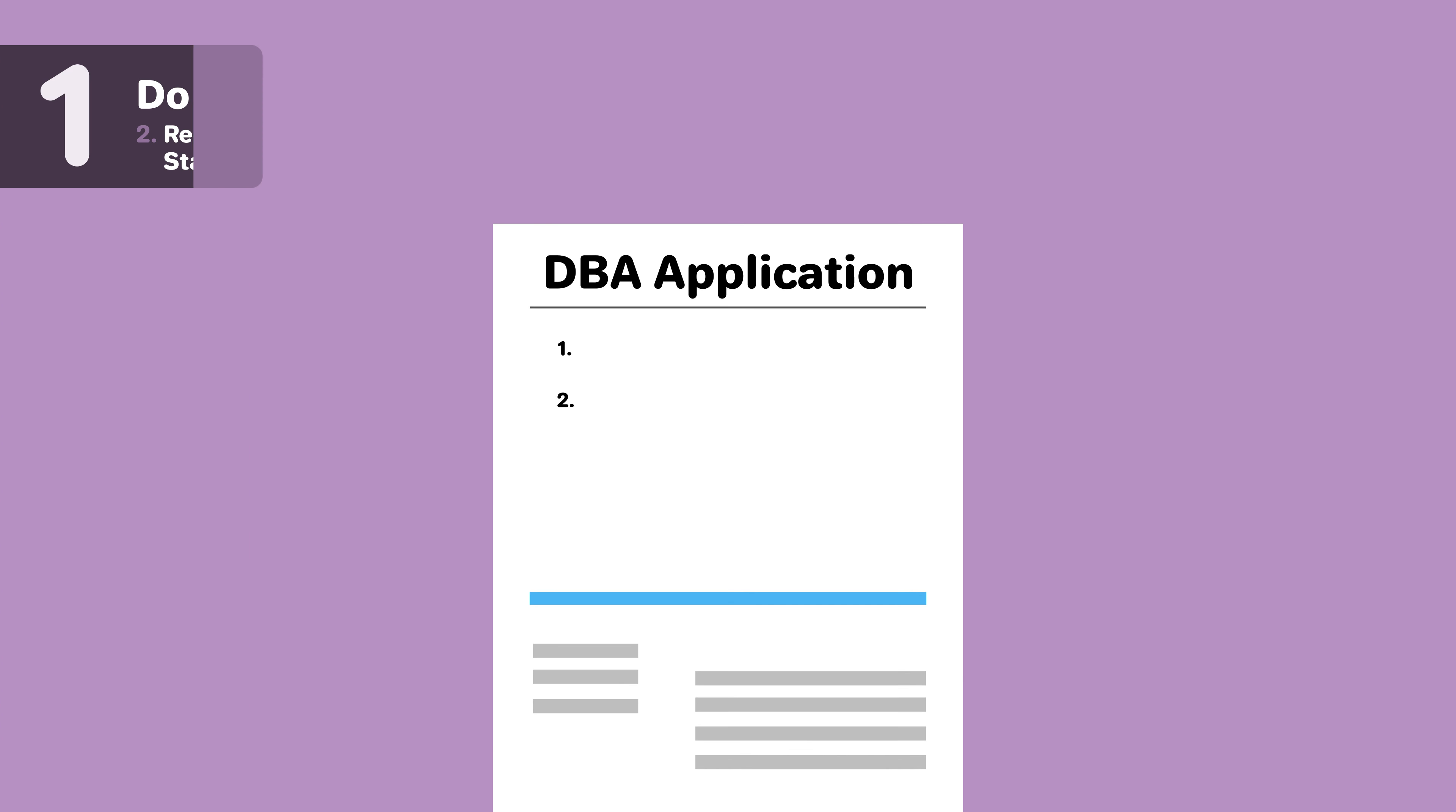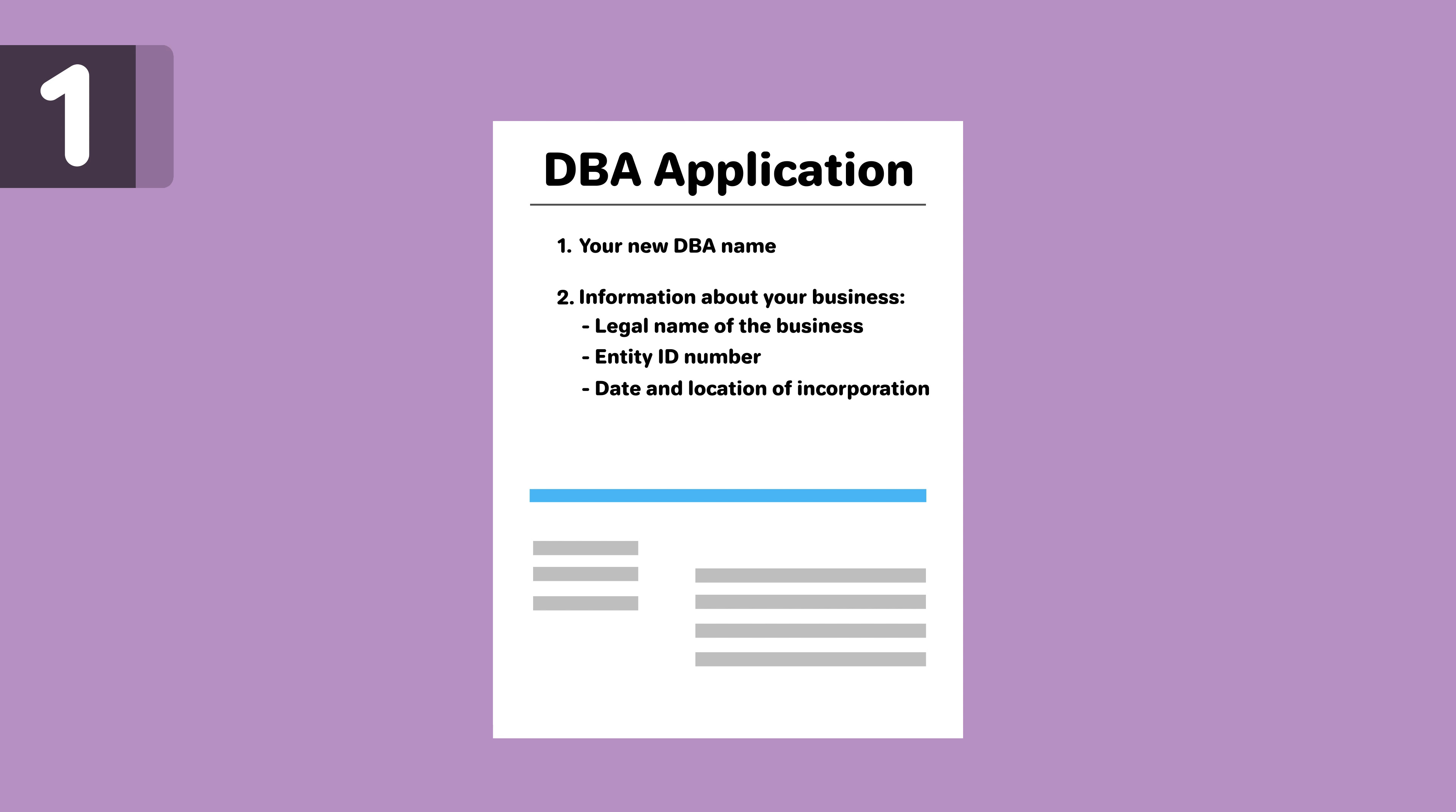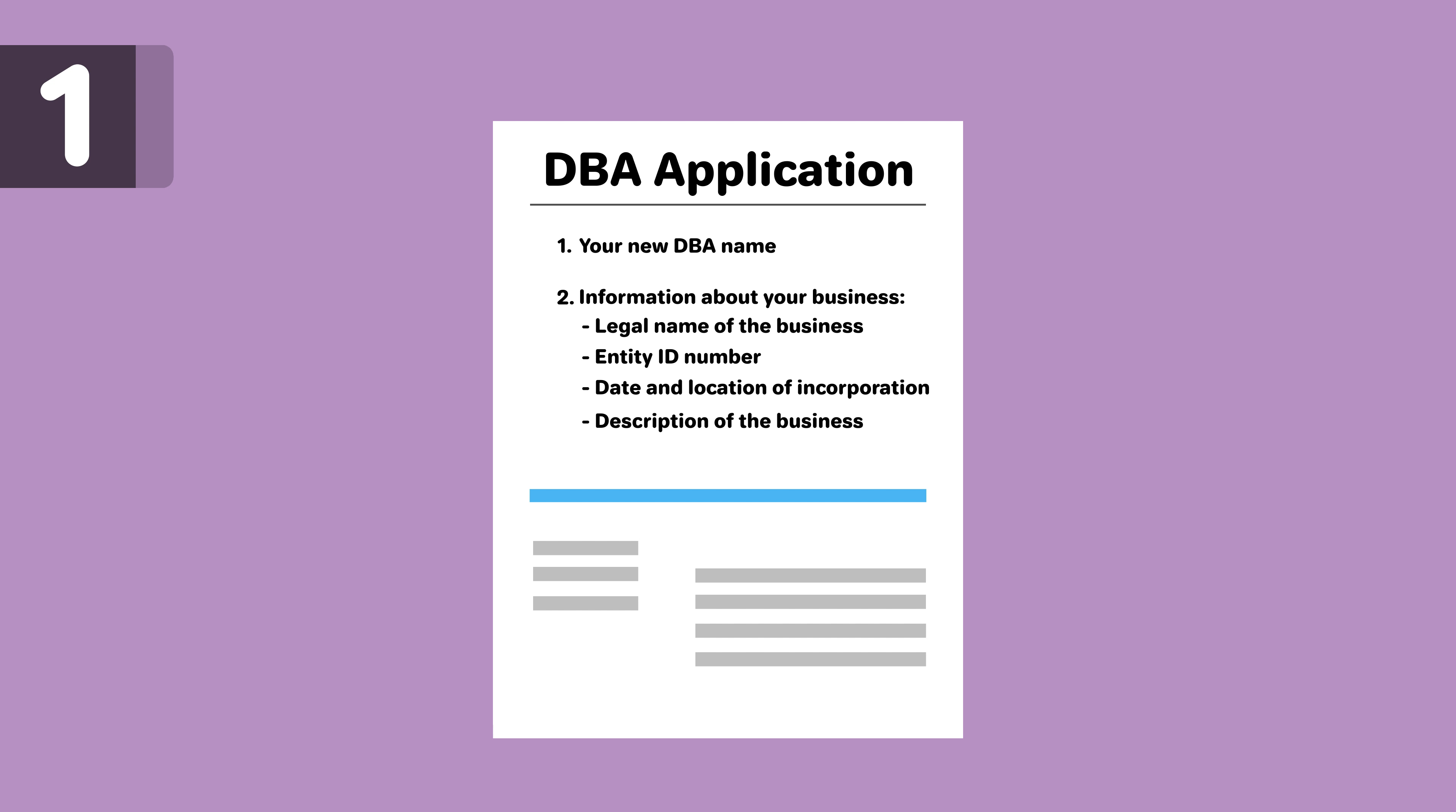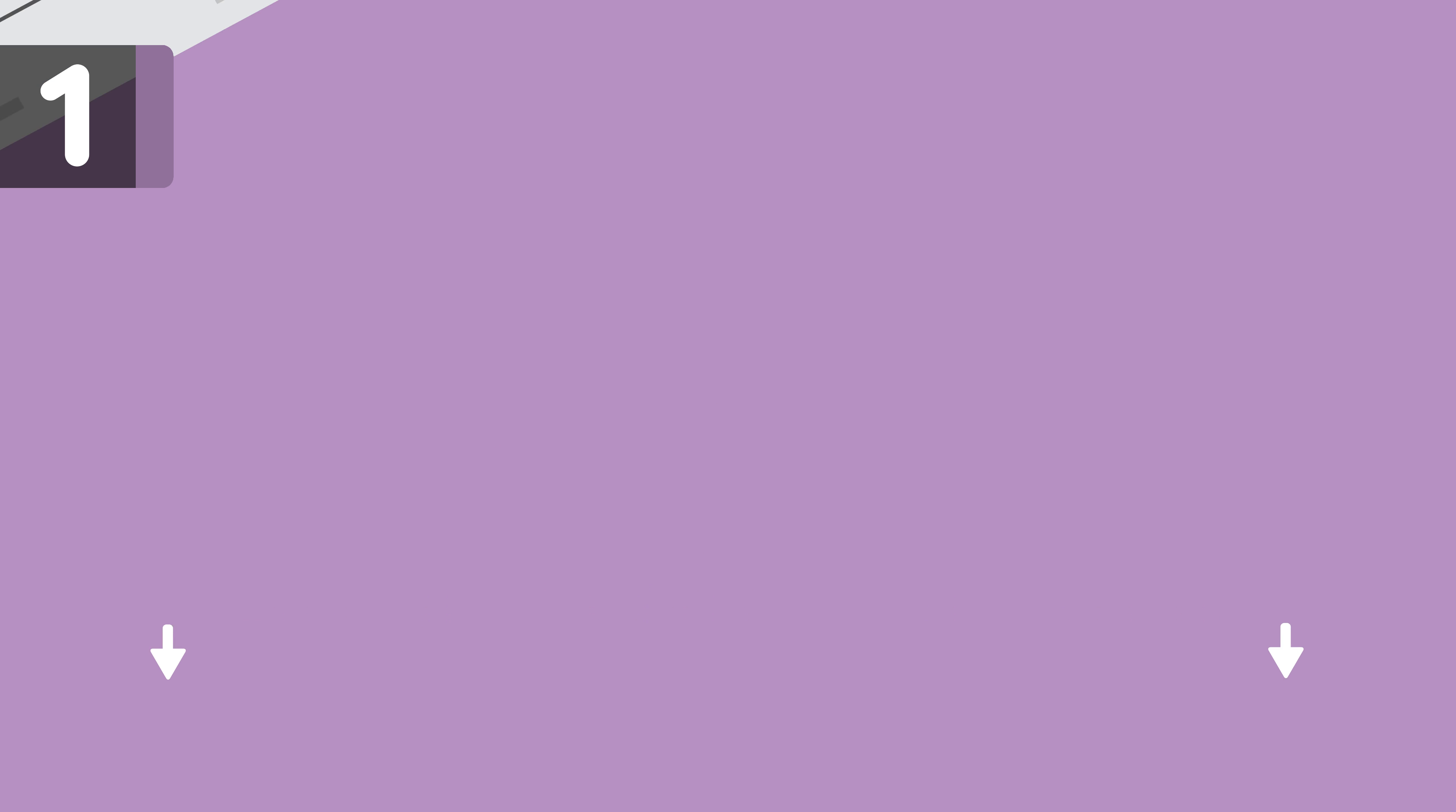The application will ask for your new DBA name and information about your business, such as the legal name of the business, entity ID number, date and location of incorporation, and a description of the business. Filing fees vary, so check out our pages linked below for more detailed information.